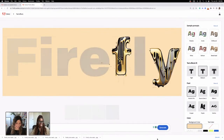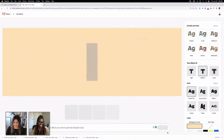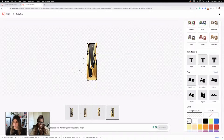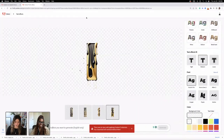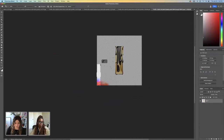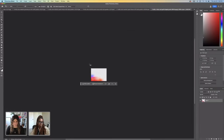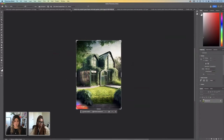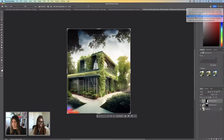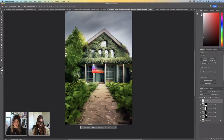Now in order to keep the watermark — to stay up to code — I'll use the Text Effect in Firefly, take any letter, remove the background, download it, bring it back into Photoshop Beta, crop it, and place it back into the image. There's always a way to follow the guidelines.